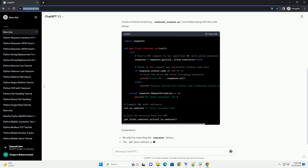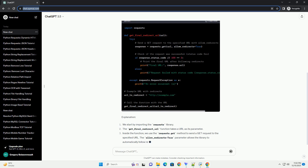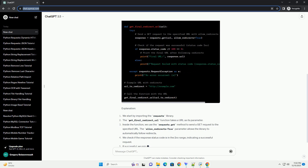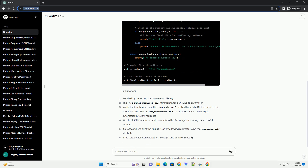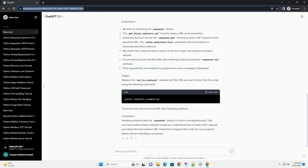Let's start by importing the requests library in your Python script or interactive environment. Now, let's make a basic GET request to a URL and print the response status code and content.